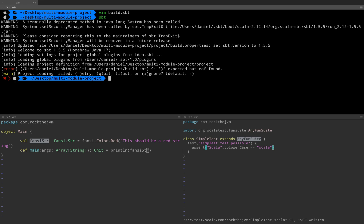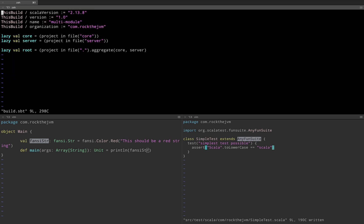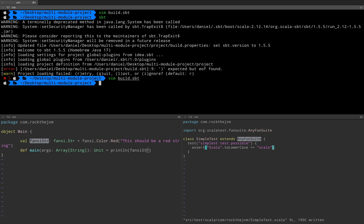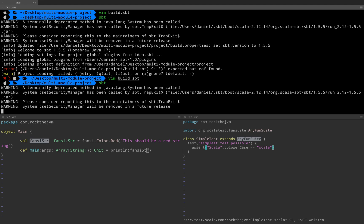So let me vim again. We have project in file core, project in file server, and project in file dot. And I forgot a parenthesis here — and this is typical me when I don't have autocomplete or somebody to yell at me. Then let me run sbt again.